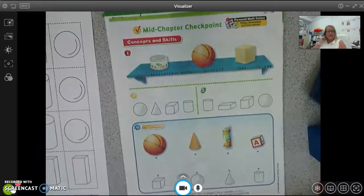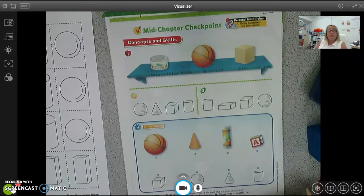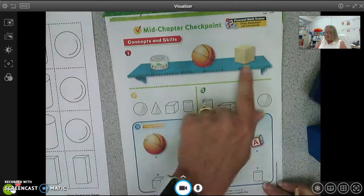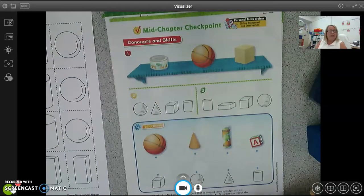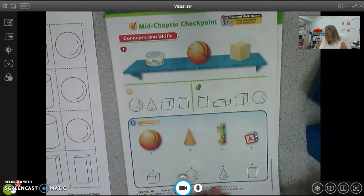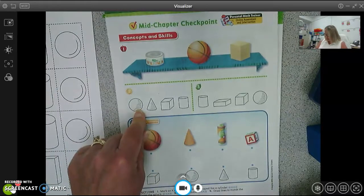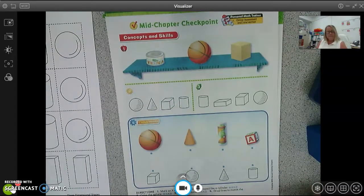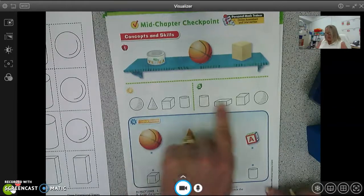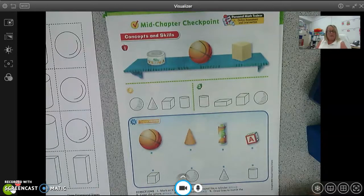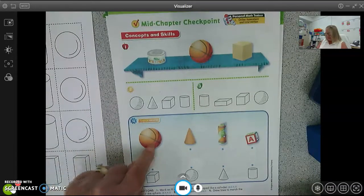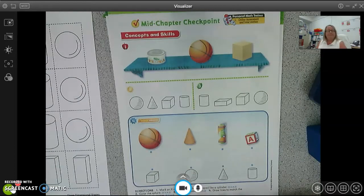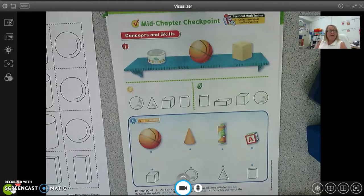Now we're going to turn to the back. I know this is a chapter checkpoint but I want you to try to do this by yourself — no help from mom and dad, okay? For number one, I want you to put an X on the cylinder. Good — you should have marked that one. Number two, I want you to color the cube. And on number four, I want you to match the real object to the shapes.